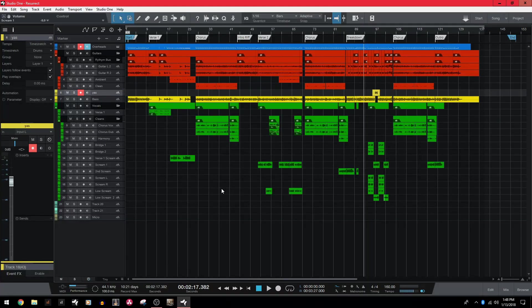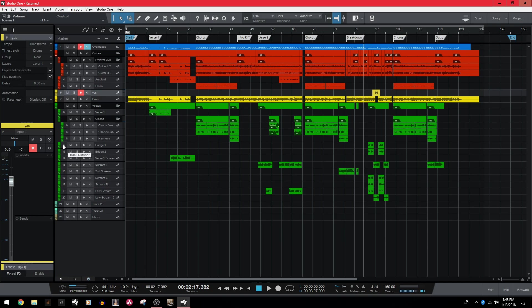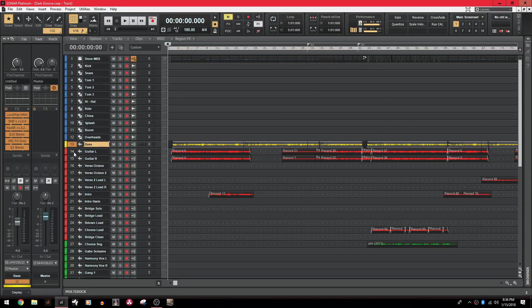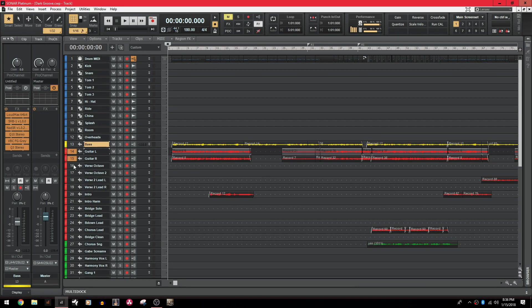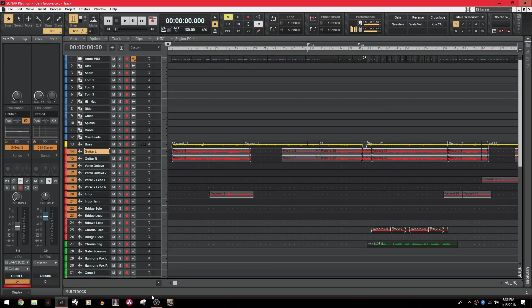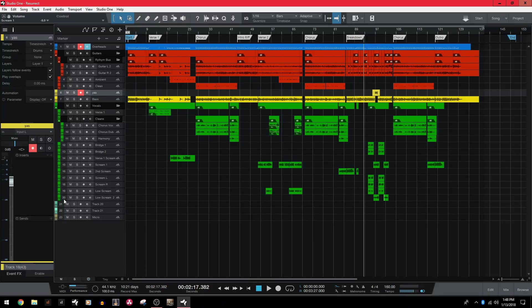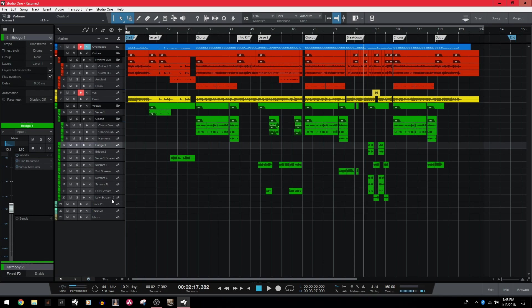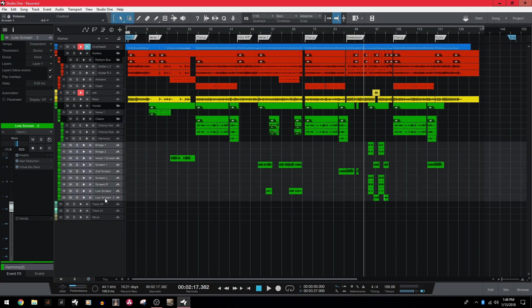Alright, so the first one we have here is clicking and dragging to select a track. So in Sonar, we could click on the track number and simply drag down as far as we want and it would select all of those tracks. In Studio One, that is non-existent so your best friend is going to be click, shift, click. So that means click on the first track, hold shift, click on the last track and it'll select all of the tracks in between.